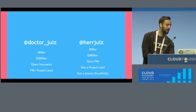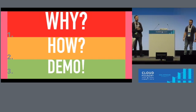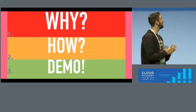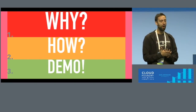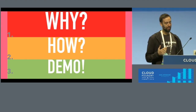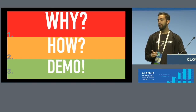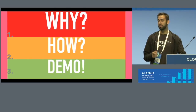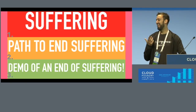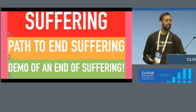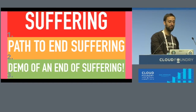This is my colleague Hedjules, and we are going to tell you about Irini. This talk is in three parts: why we have done such a thing as Irini, how we did it, and a demo. Or, in the words of the Buddha: there is suffering, there is a path to end suffering, and this is a demo of that path.